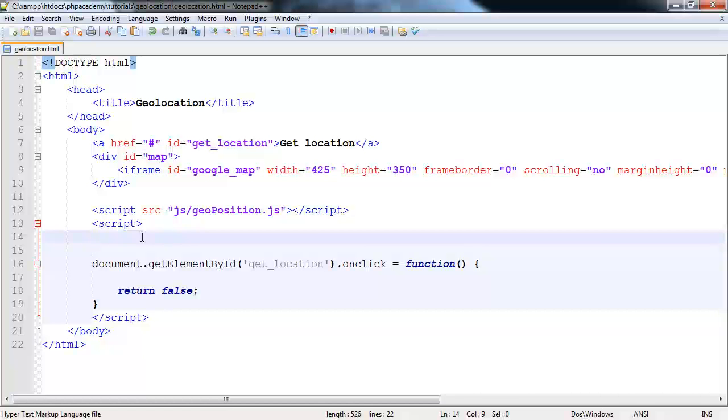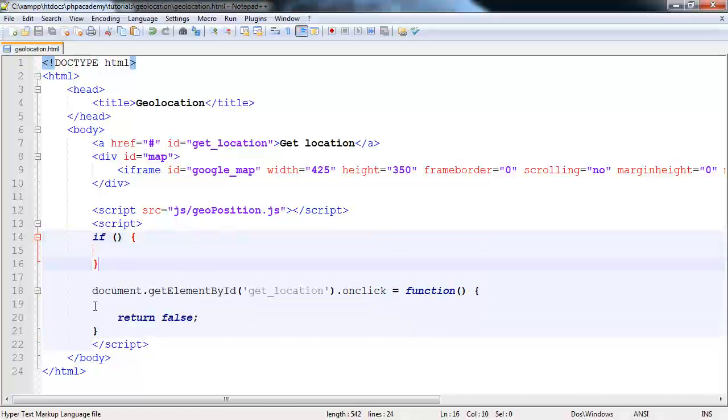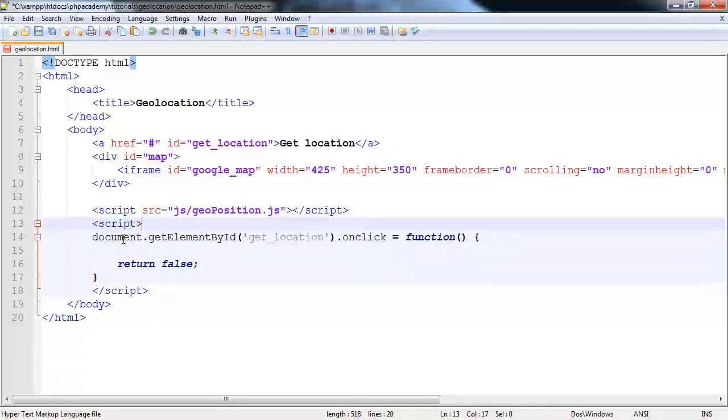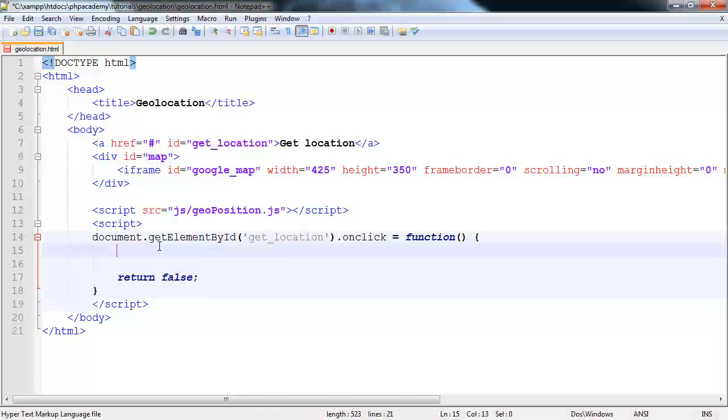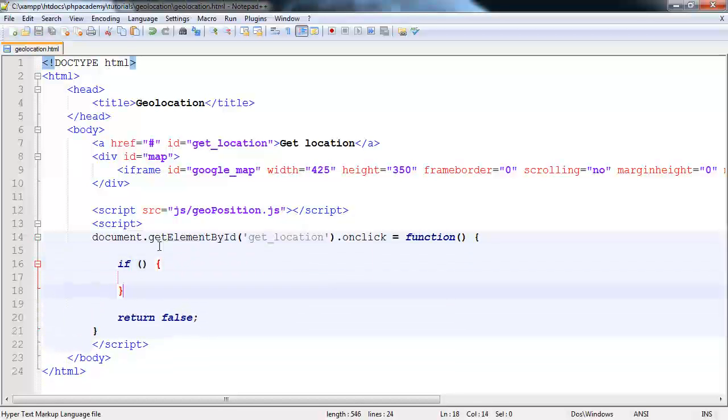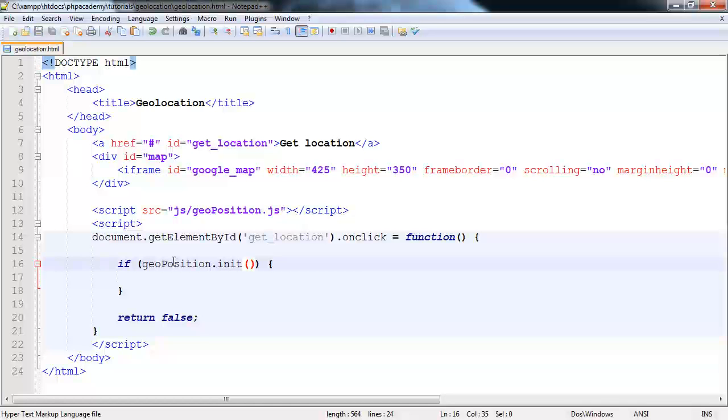Now, we've already loaded the geoposition code, if you like. So we're going to say if geoposition.init. Then we want to do something.